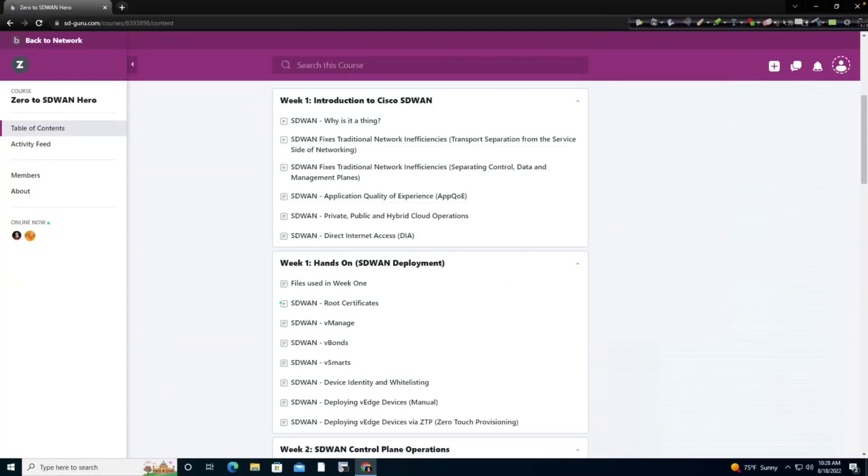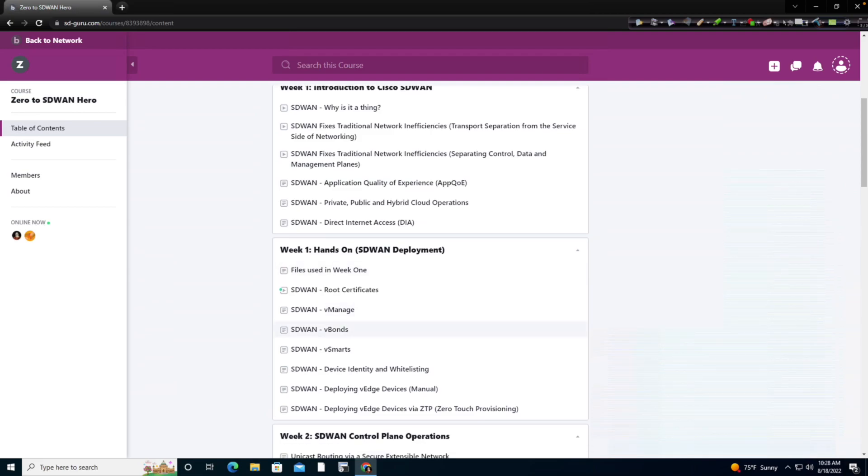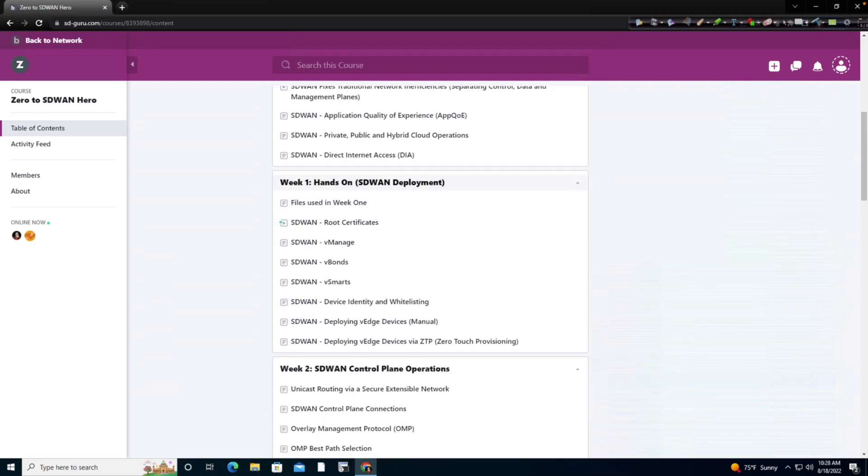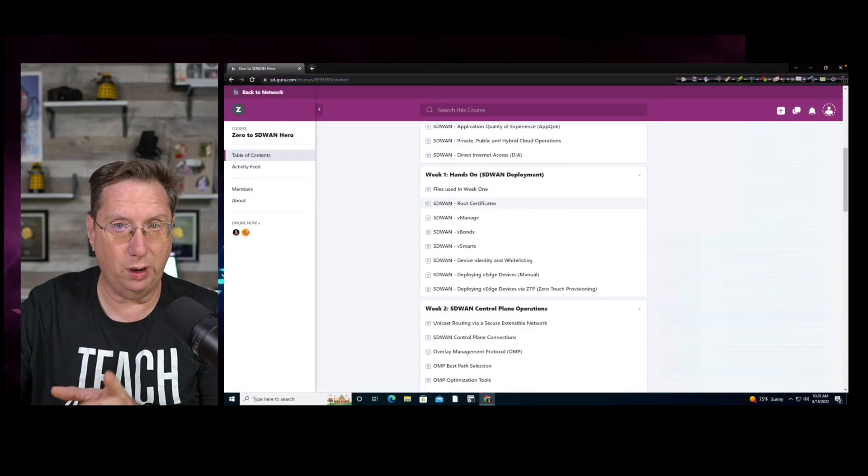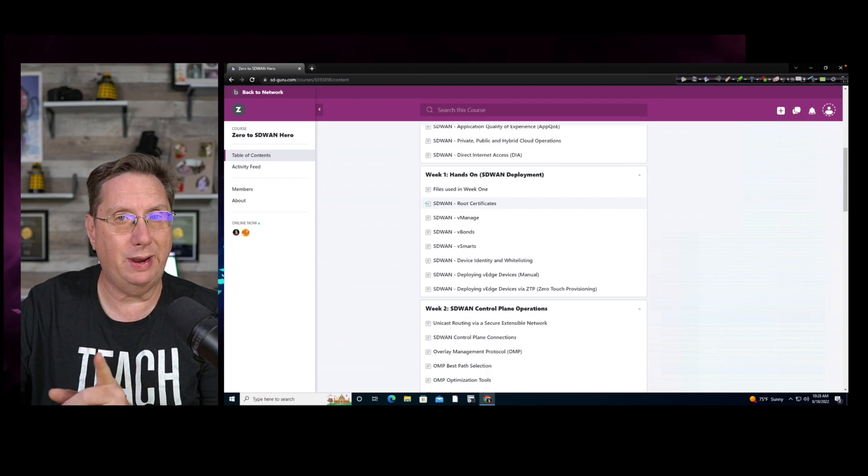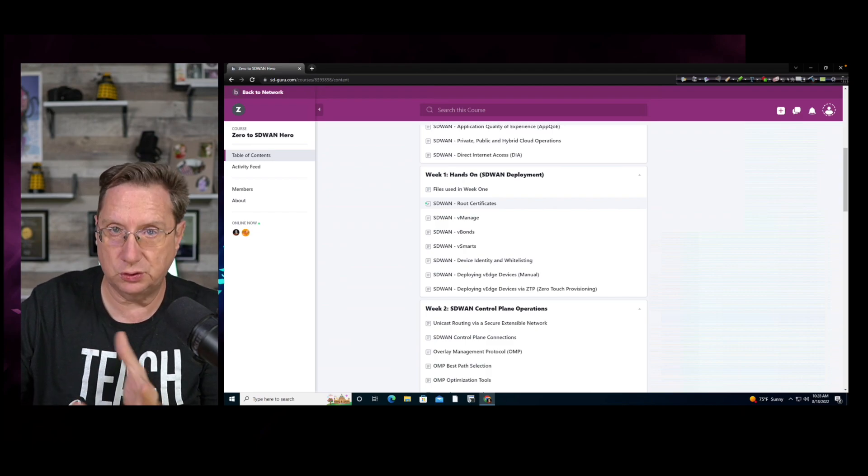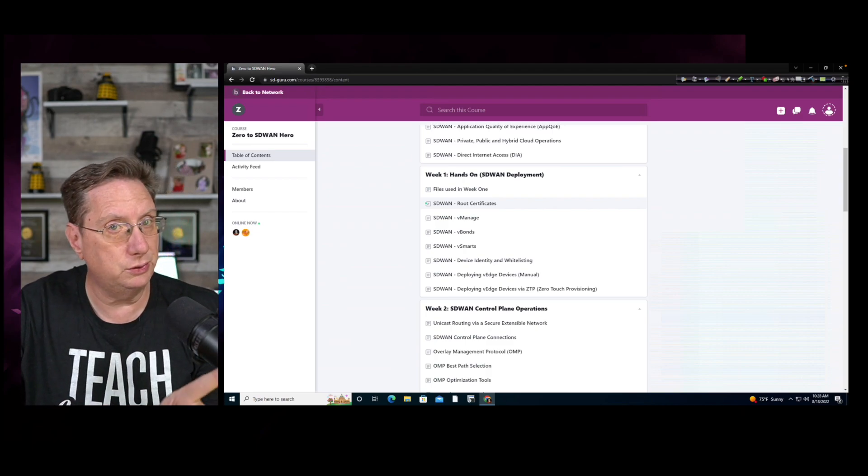Now as a direct result of this, what we want to be able to do is make this as simple and as streamlined as possible. And what I've done to accomplish that is I have created a file that we're going to use for the purposes of applying configs. You'll notice in week one, we have the idea and the configuration of hands-on deployment using our SD-WAN architecture. This is going to be where we're going to build our devices.